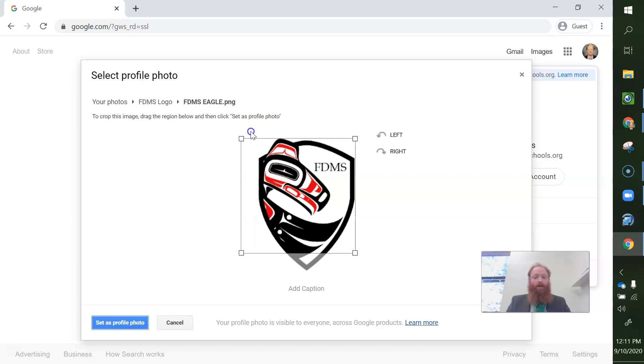So I am going to expand that out, and expand that out. I'm going to set this as my profile picture. So now you can see that my profile picture has been changed.